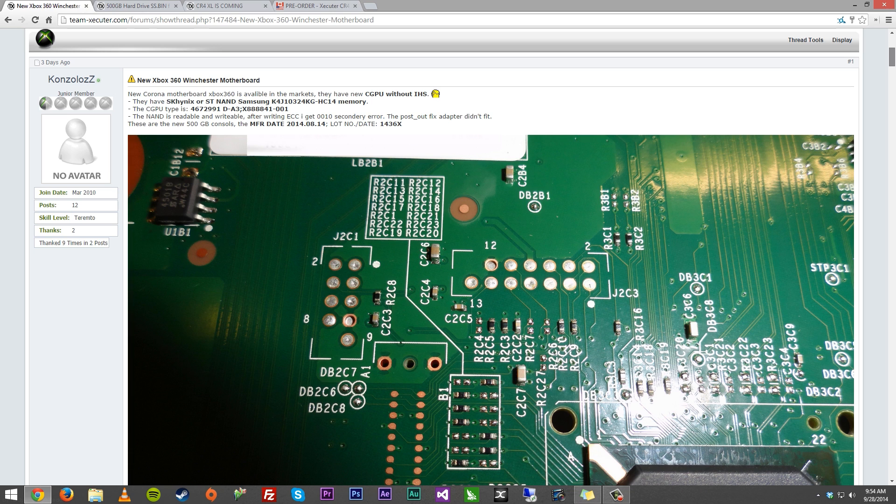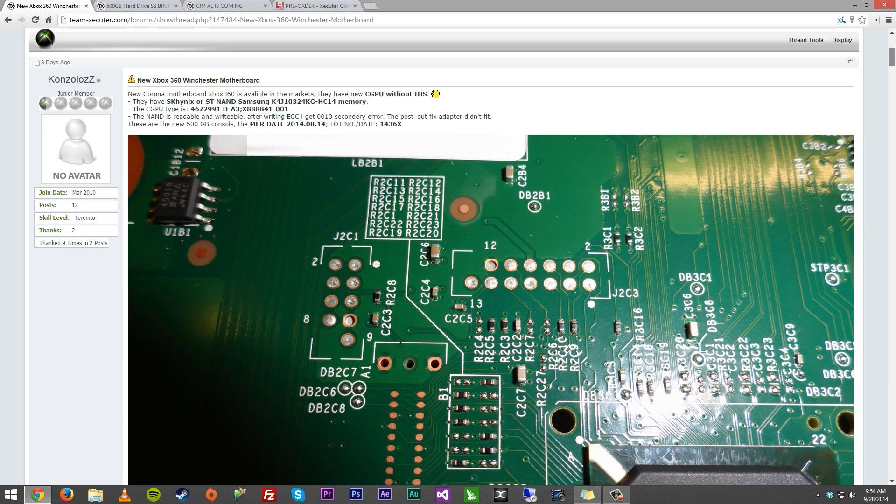So, starting in August, they started making these new motherboards. It might have even been before that. But right now, just the ECC, when you're flashing over one of the most basic things, it red rings on you. So, at first, they were saying this is a new Corona motherboard.